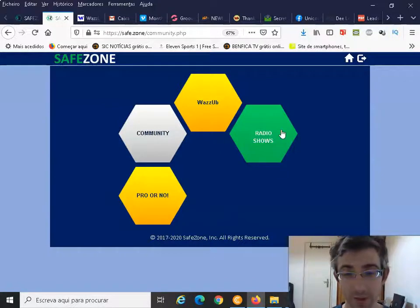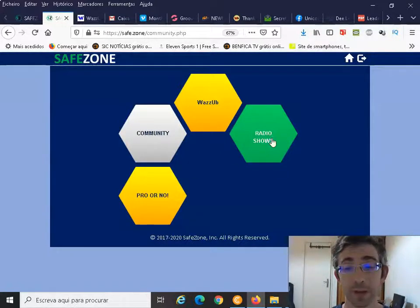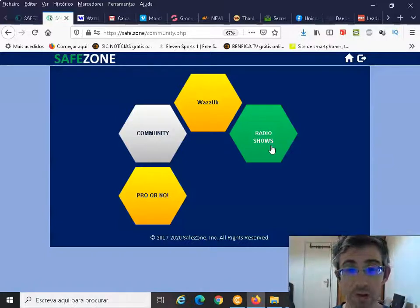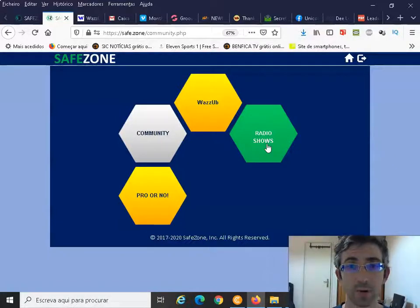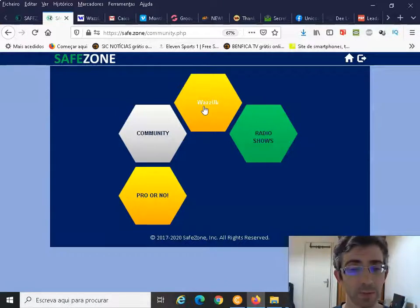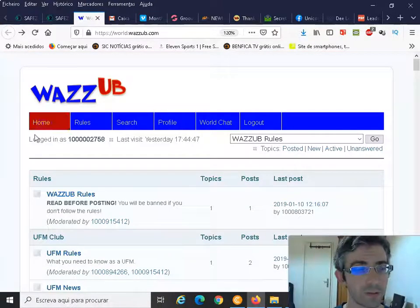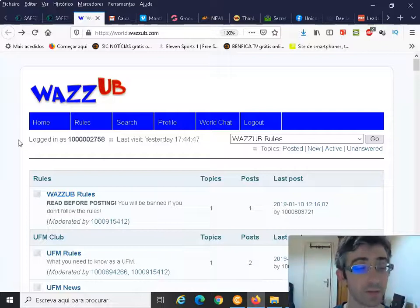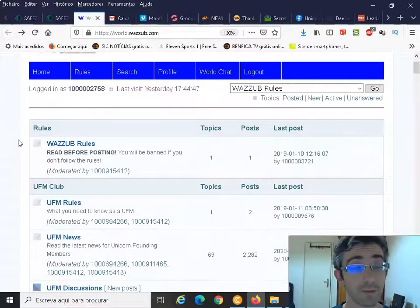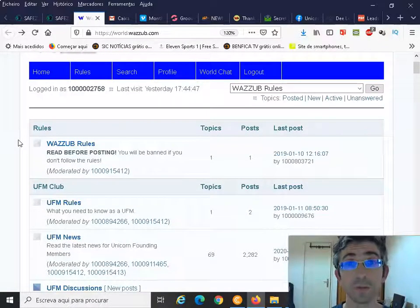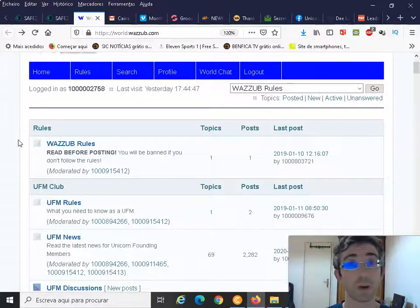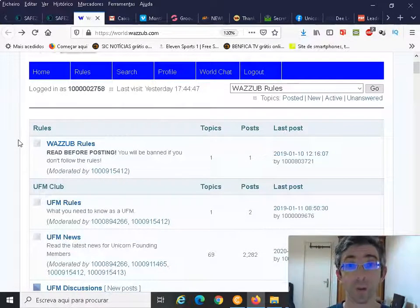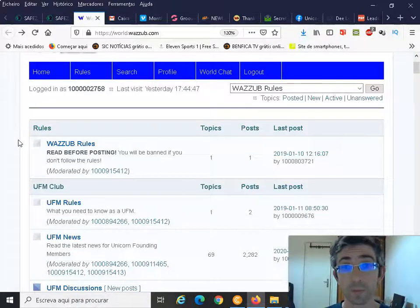From here you have at the moment two more hexagons: our ProOrNow radio shows that are hosted by Kate Kozykowski, our Unicorn Network CEO, and finally our WazzUp. Click on us and you will be directed to WazzUp.